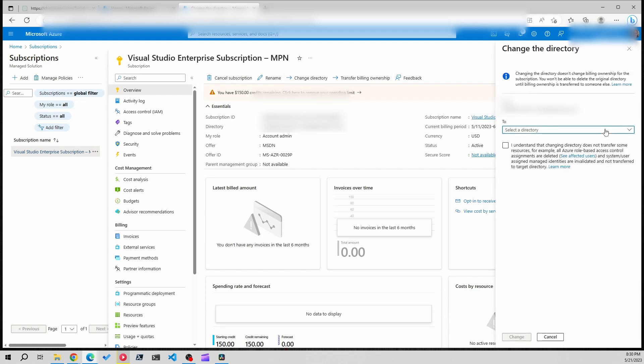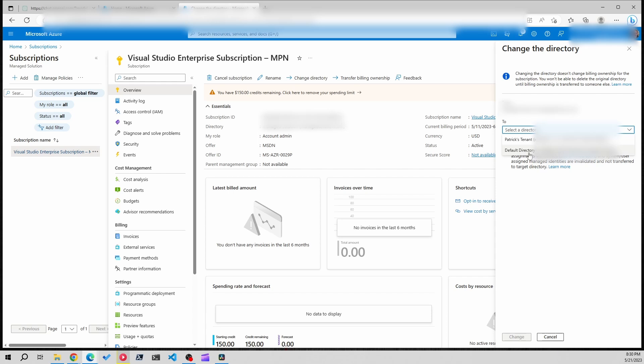Now what you'll do is click the drop down and we're going to select my tenant. The tenant that is my personal tenant is actually called Default Directory. I need to rename that. Then you'll check the checkbox here and click change.